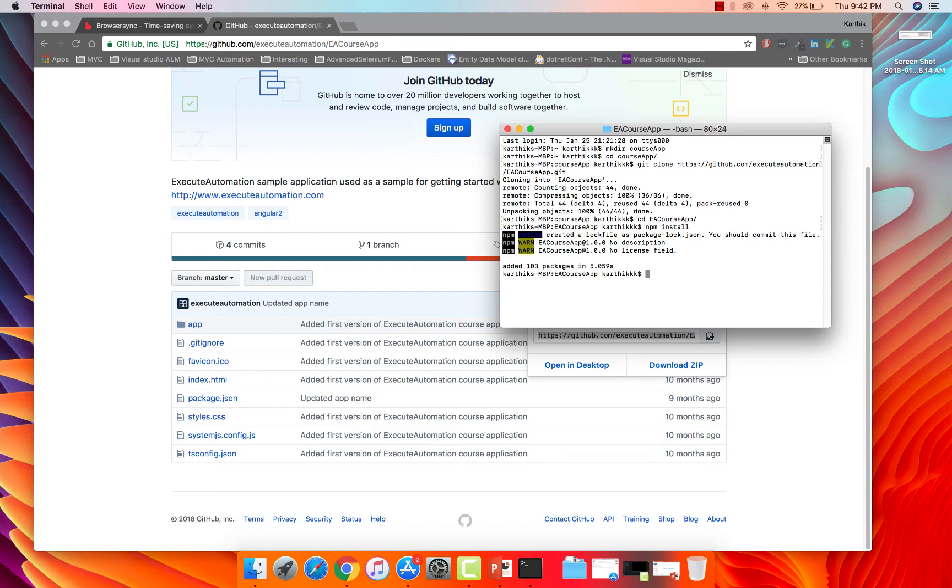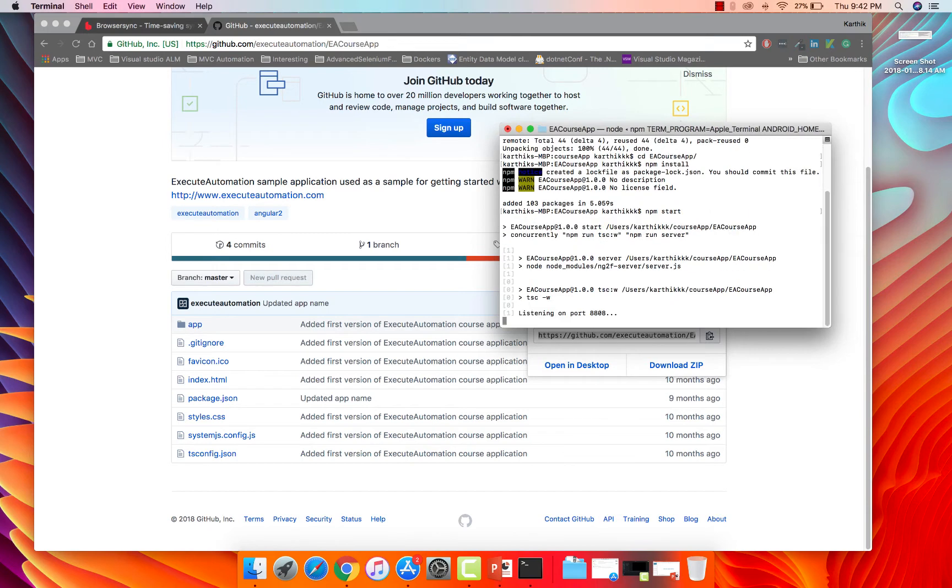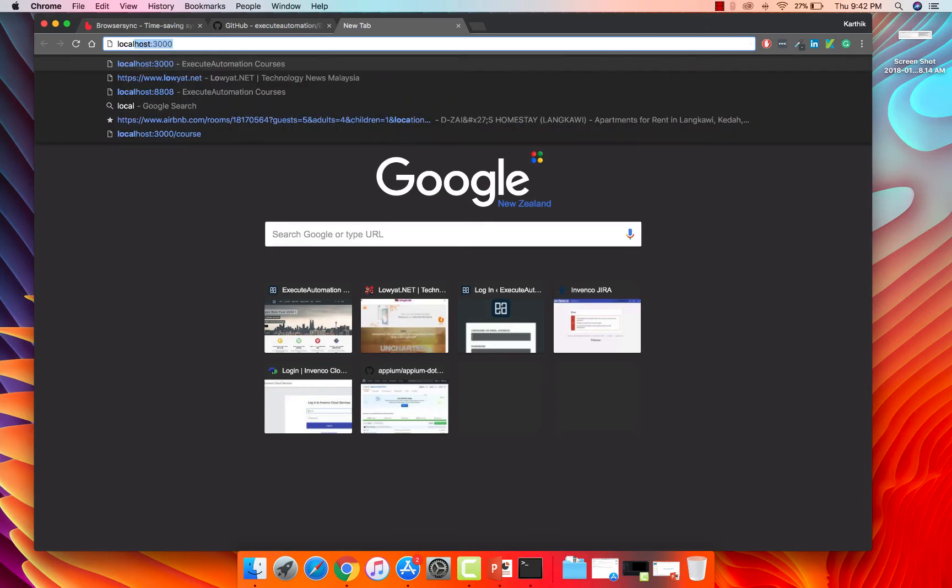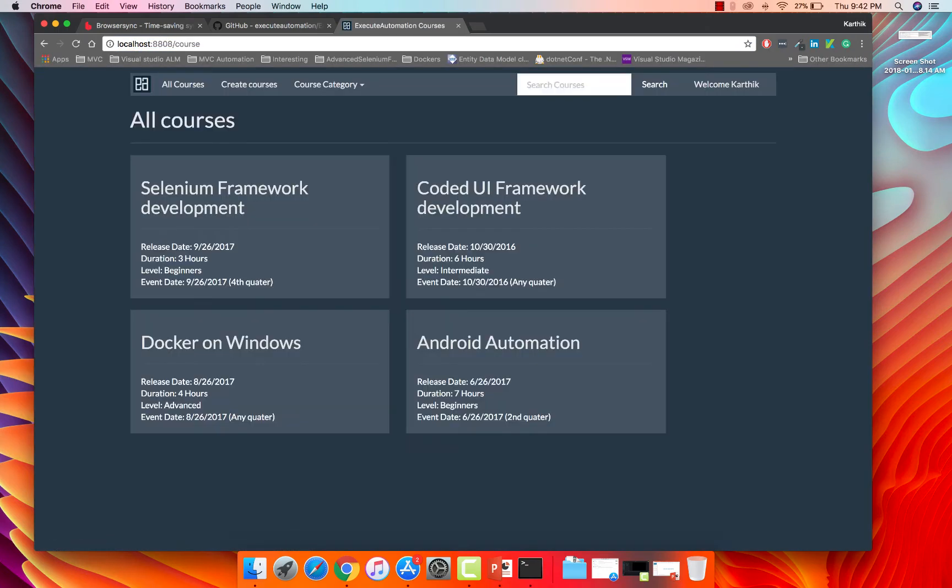And now, if I want to start the application, it is very simple. All I have to do is npm start. You can see that it's going to launch my application. And it's going to run in the 8808 port. So if I just type 8808 port, you can see the application is up and running. So this is the application.